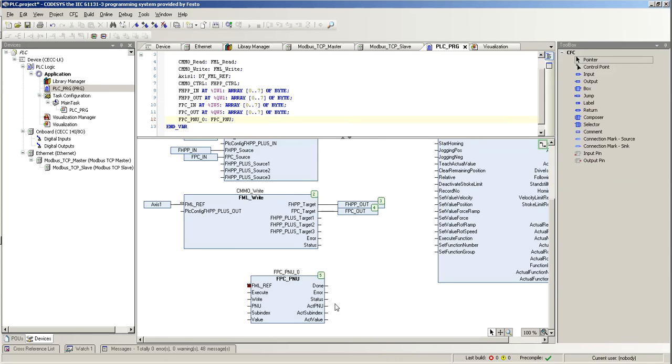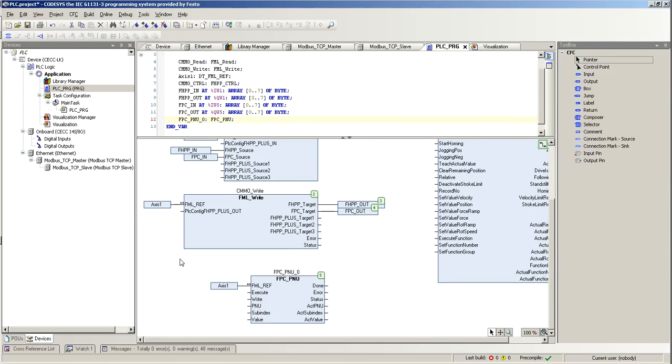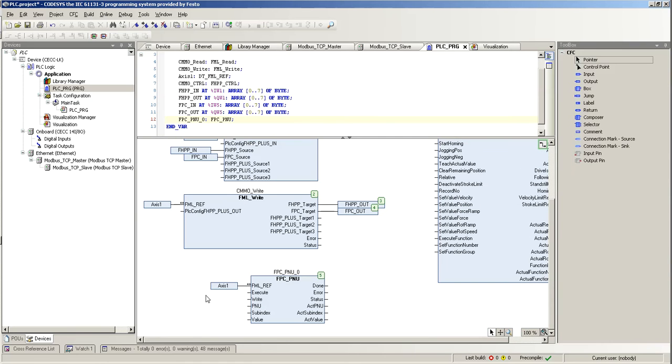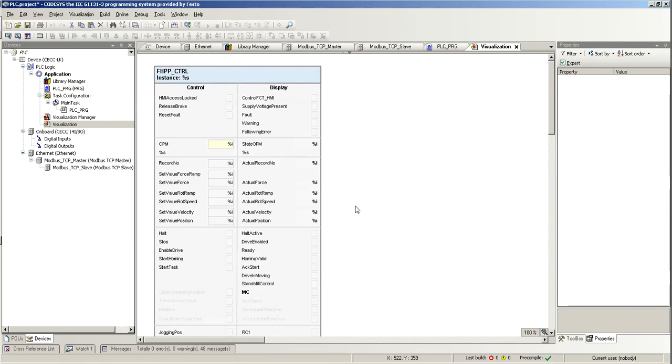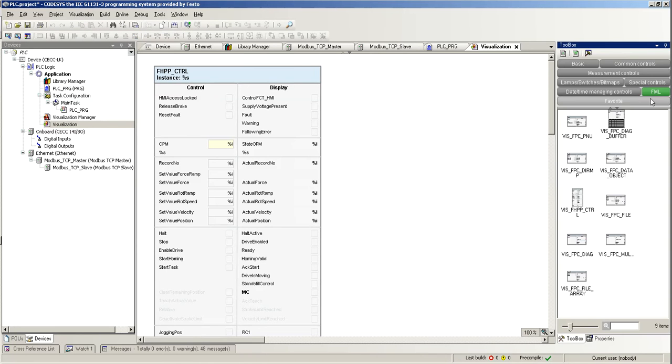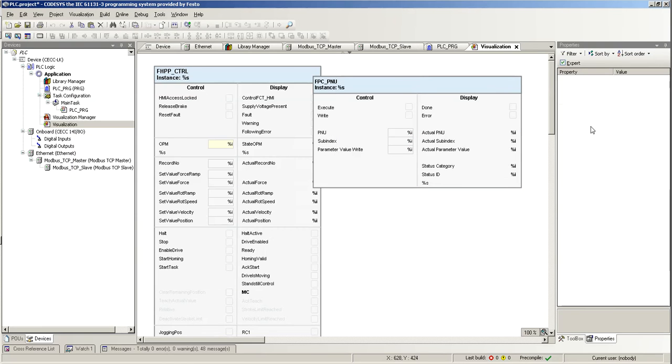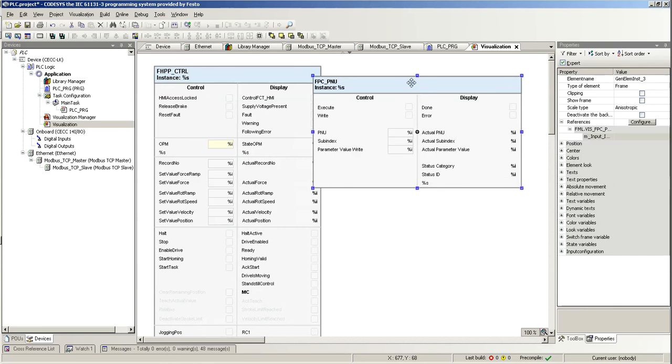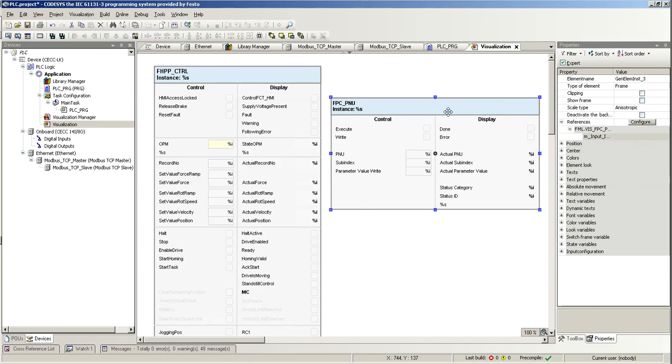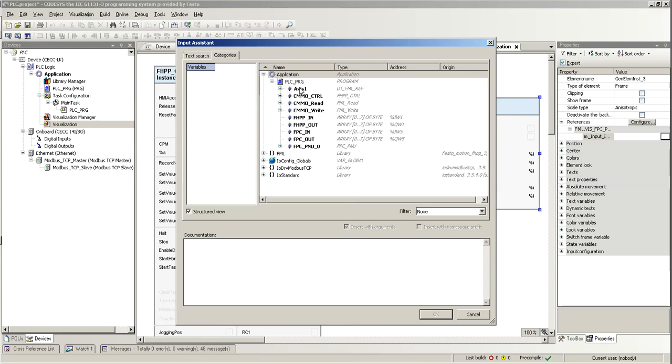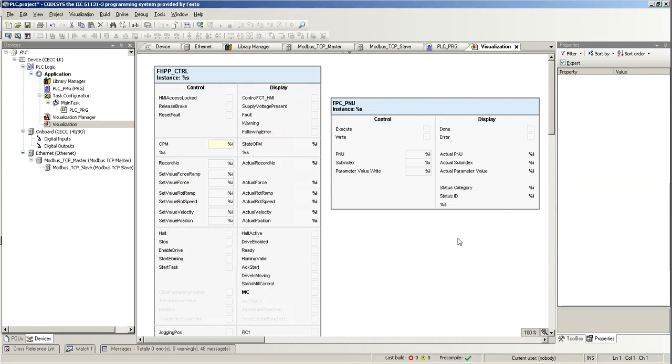Now I have to link this to my axis, whichever is the name that you have for your axis. This is linked to my same axis. Now, these variables, you have to put them on your sequence or your program or whatever. Right now, I'm going to emulate them using the visualization over here. Here in the visualization, I have the FHPP control block. I'm going to add the visualization FPC P and U, and then I'm going to link this guy to my function block on my application, which was this one.